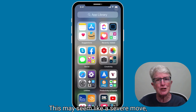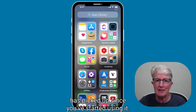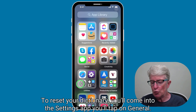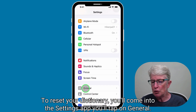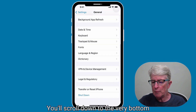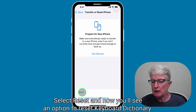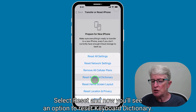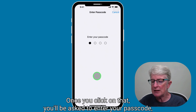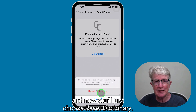This may seem like a severe move, but all you're doing is removing custom words and typing rules that your iPhone has picked up since you've started using it. To reset your dictionary, you'll come into the Settings app, tap on General, scroll down to the very bottom of the page and select Transfer or Reset iPhone, select Reset, and now you'll see an option to Reset Keyboard Dictionary. Once you click on that, you'll be asked to enter your passcode, and then just choose Reset Dictionary.